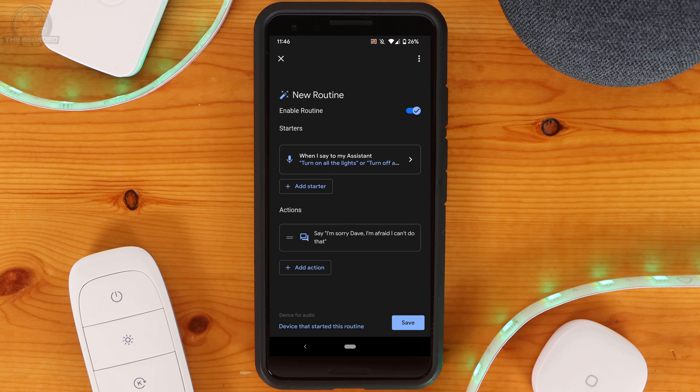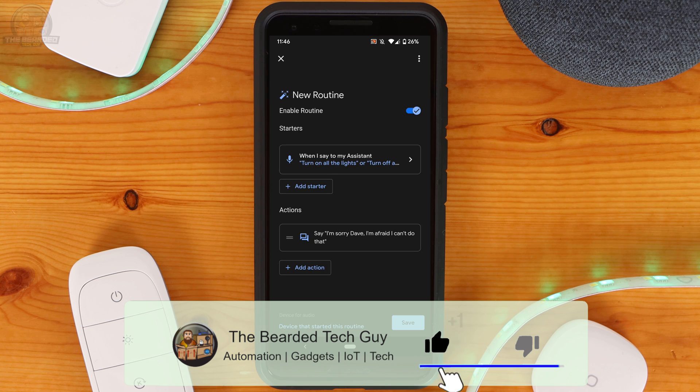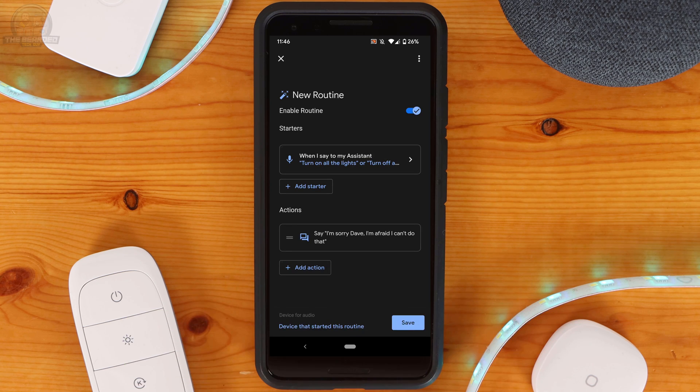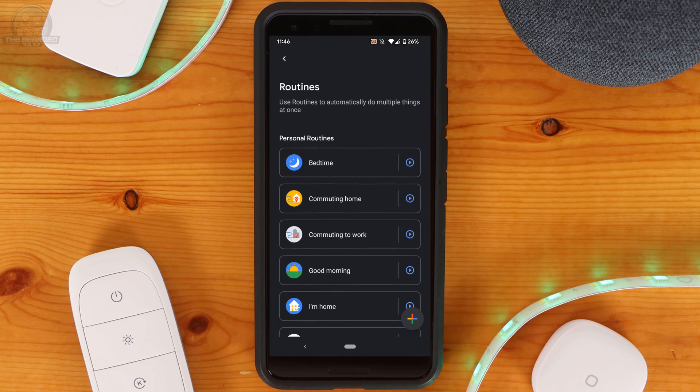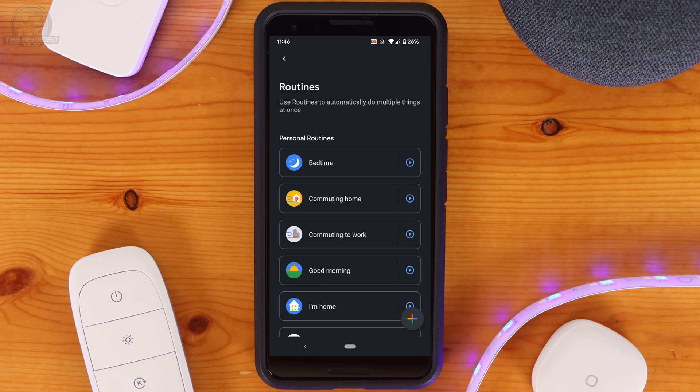In this routine the same action is taken whether Google thinks it heard to turn the lights on or off. But if you wanted to have different actions you could simply break up the one routine into two. With the way things are set up, if I wanted to turn on or off all the lights at once in my house it would not be possible. So to fix that I'm going to create two additional routines.